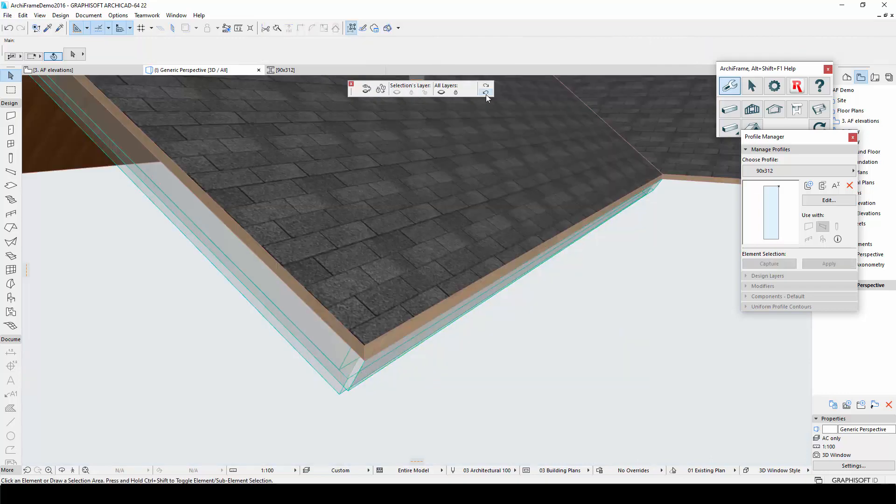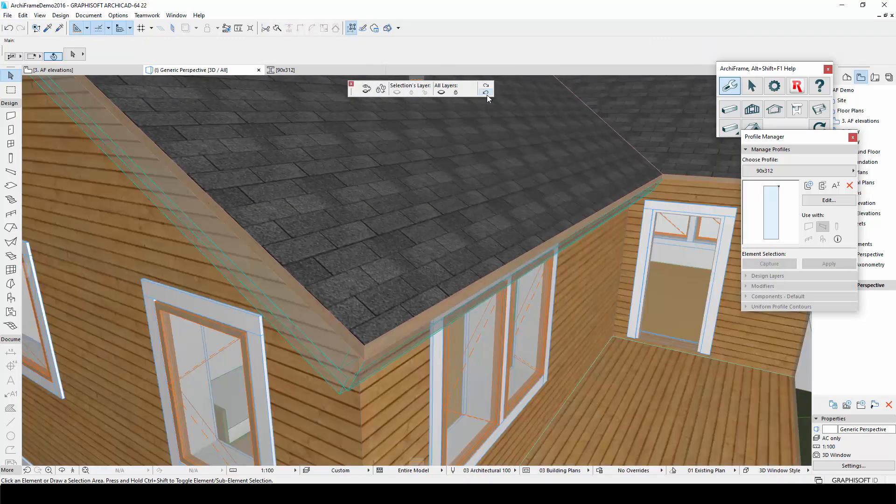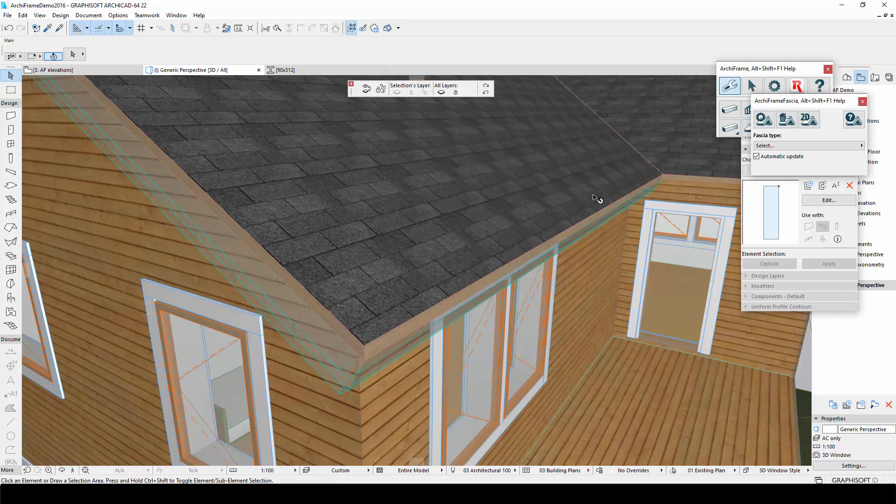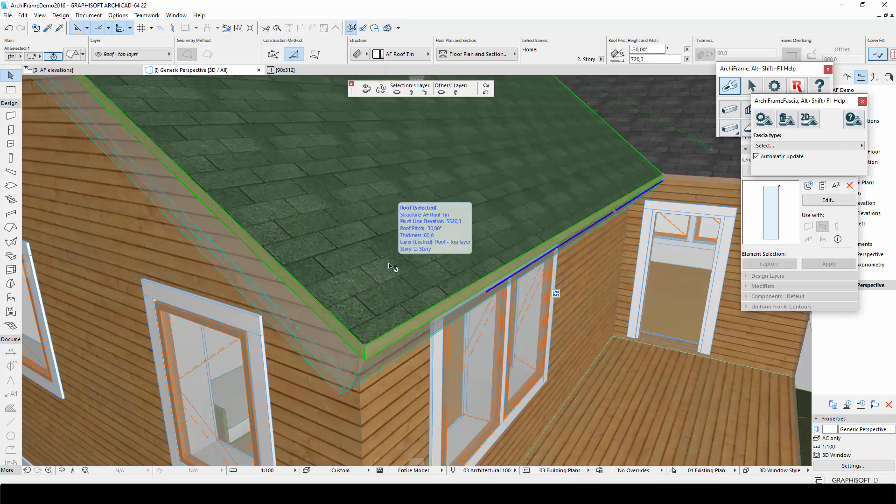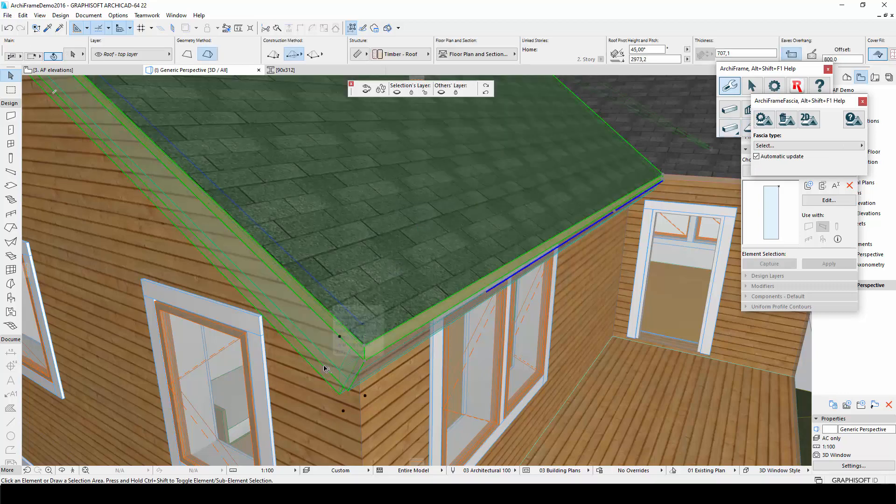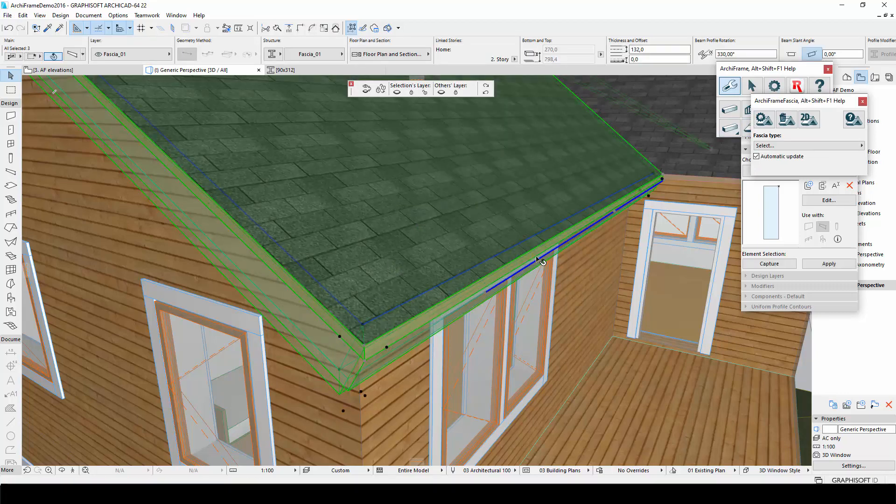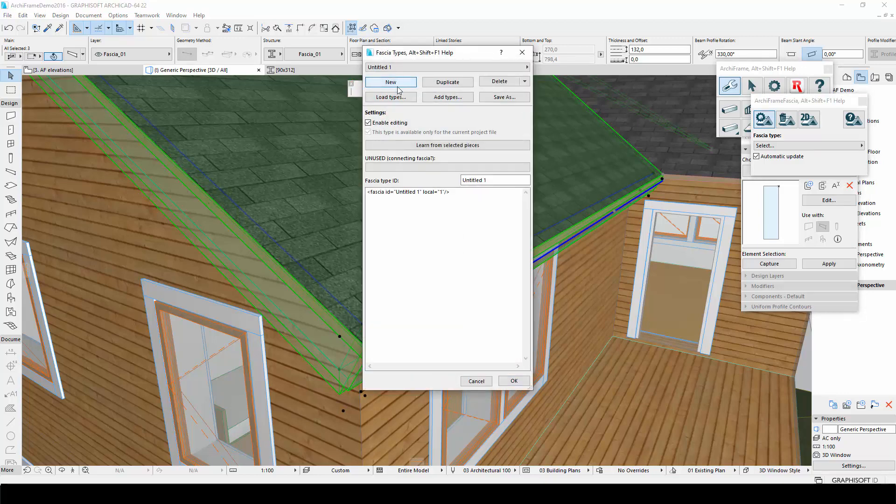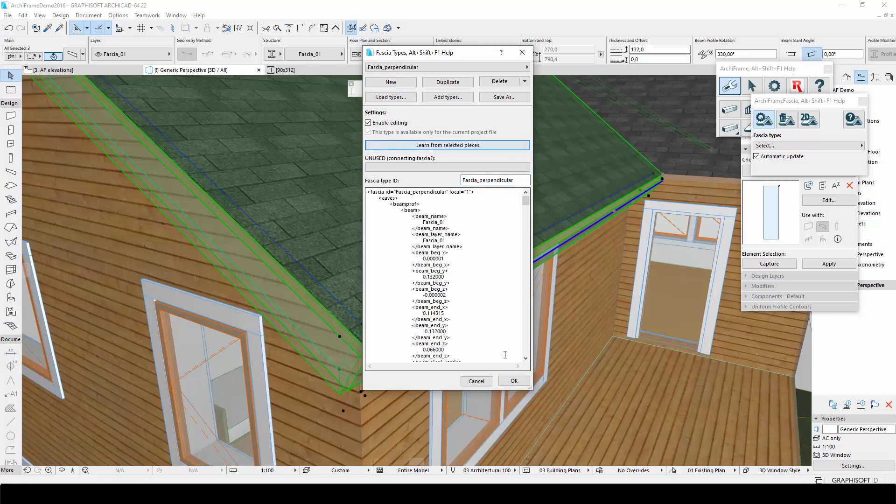The next step is to teach this fascia type to ArchiFrame. I will first navigate to the ArchiFrame fascia tool by clicking on the roof shaped icon in the ArchiFrame main menu. Then I will select the two beams and the roof, open the fascia manage and learn window and click new. I will set the name to fascia perpendicular and then choose learn from selected pieces.